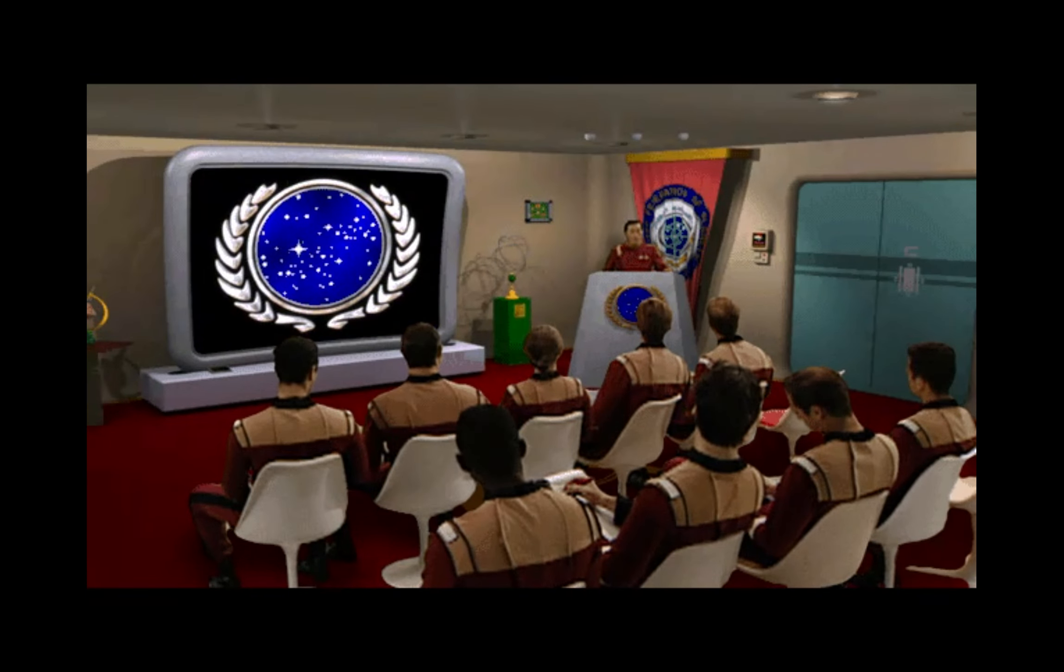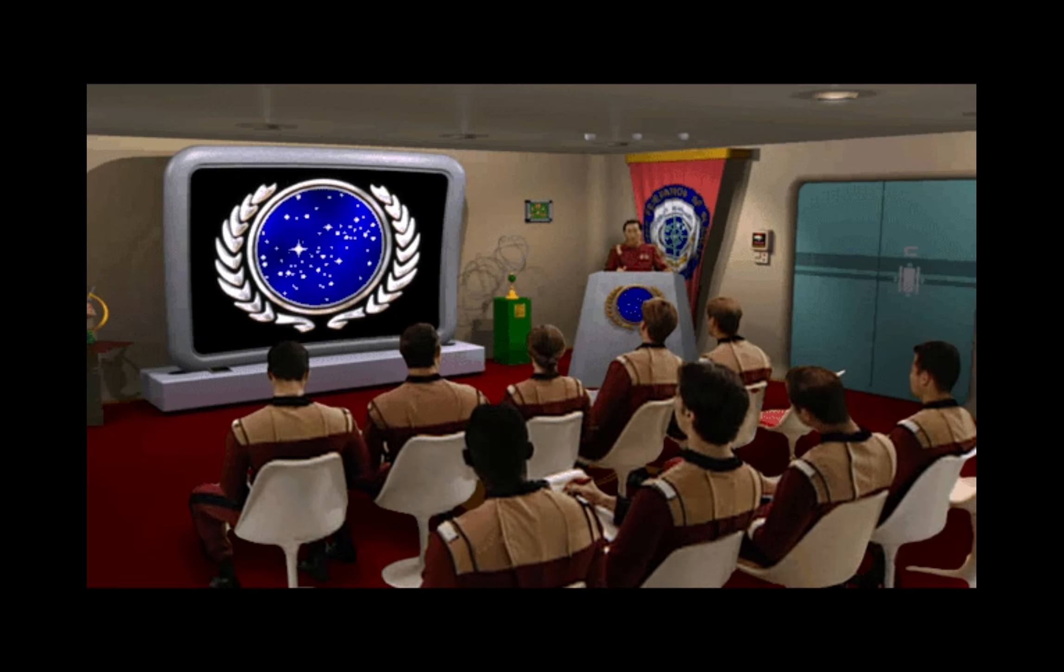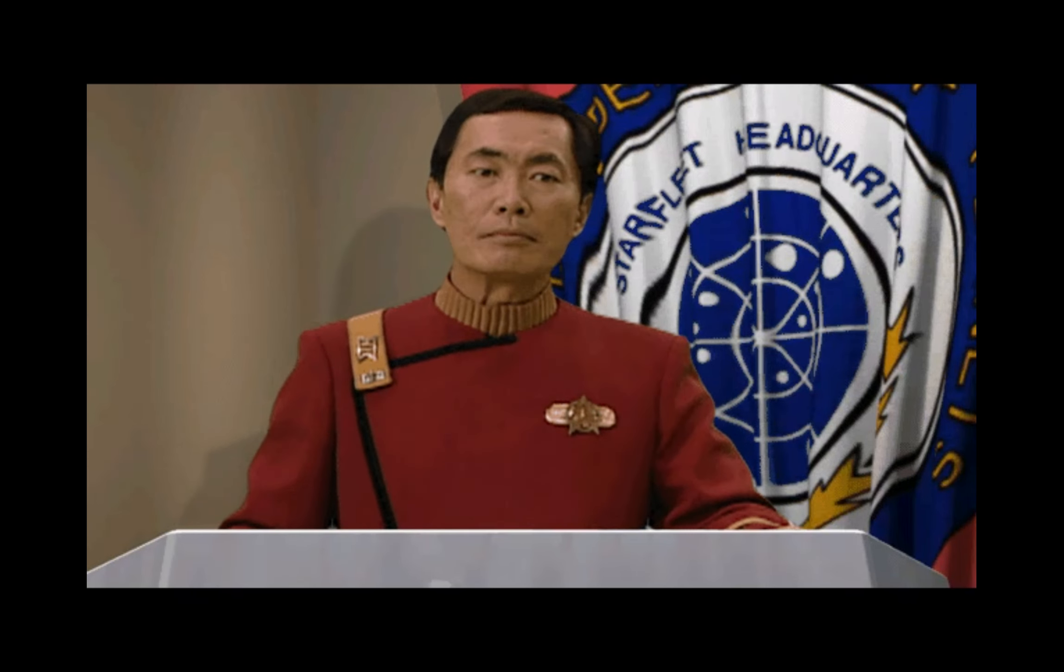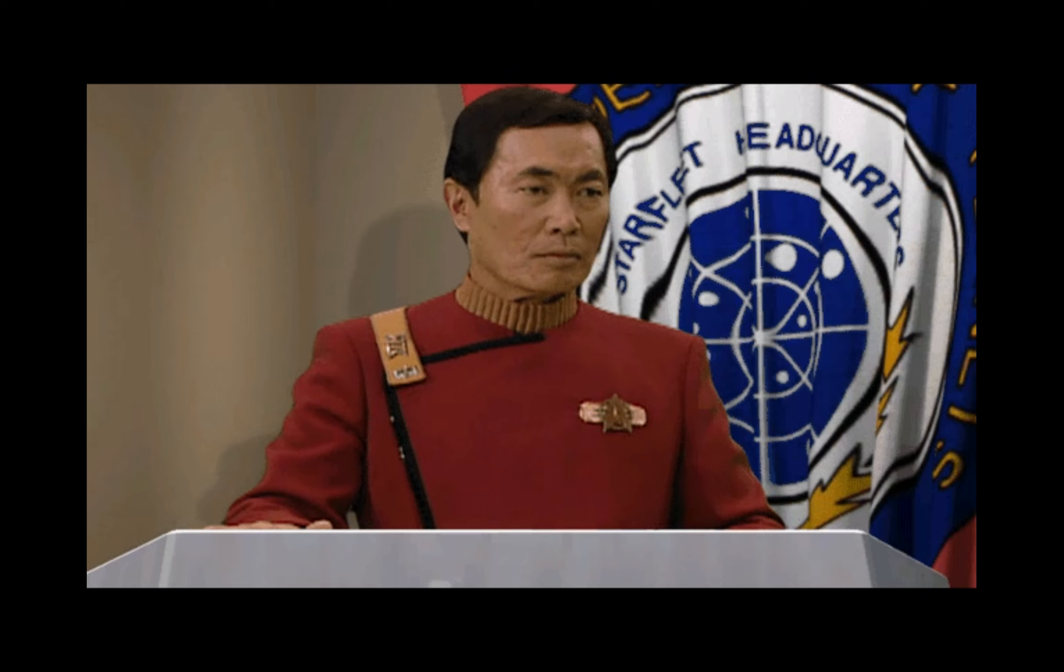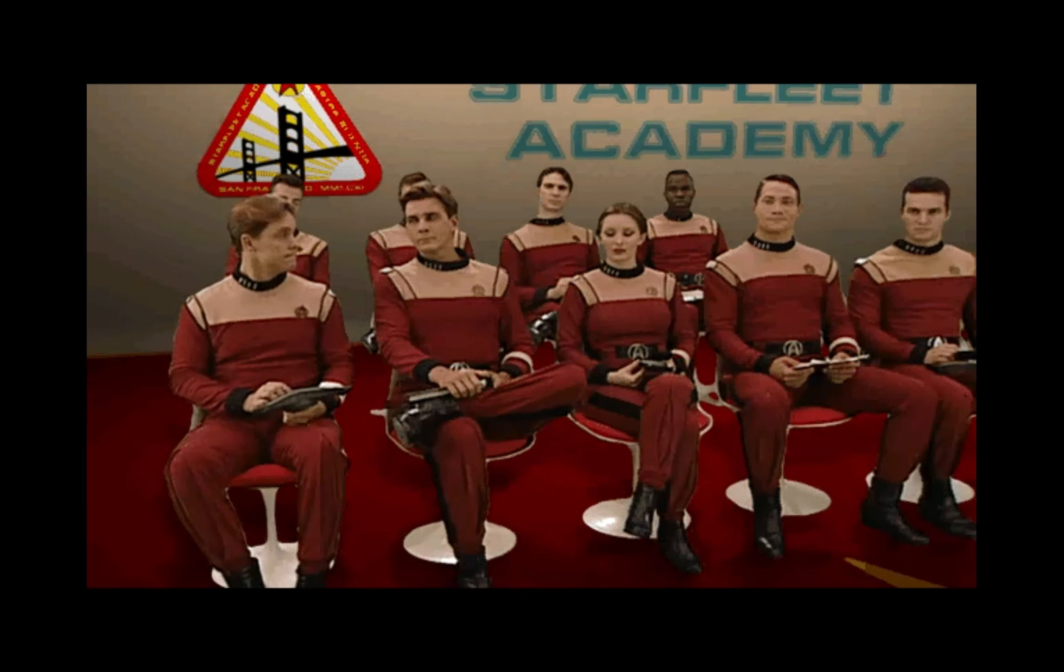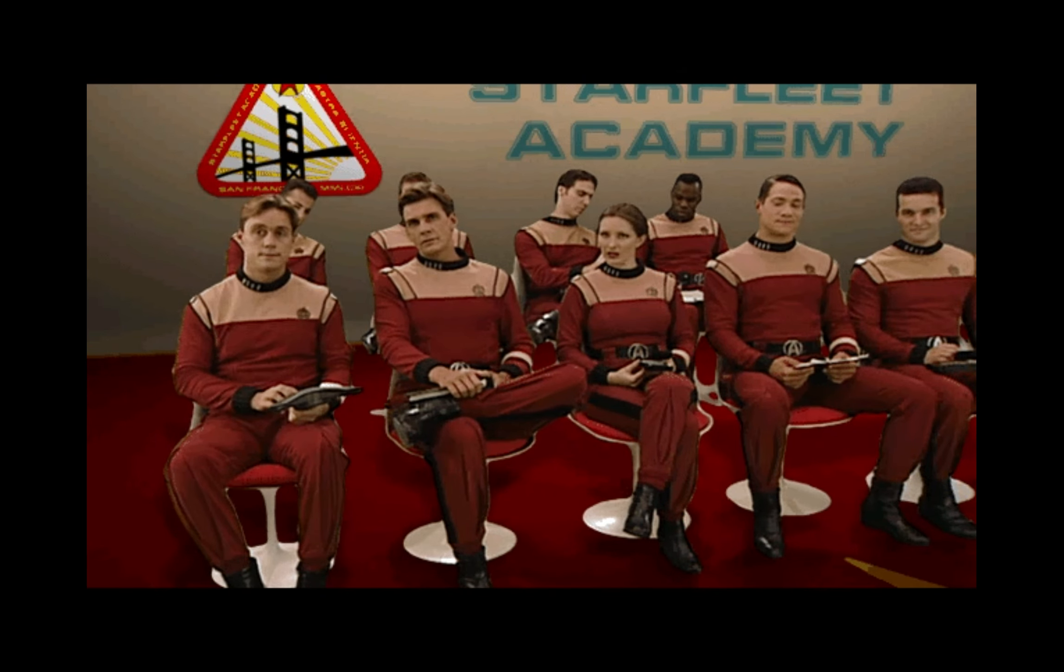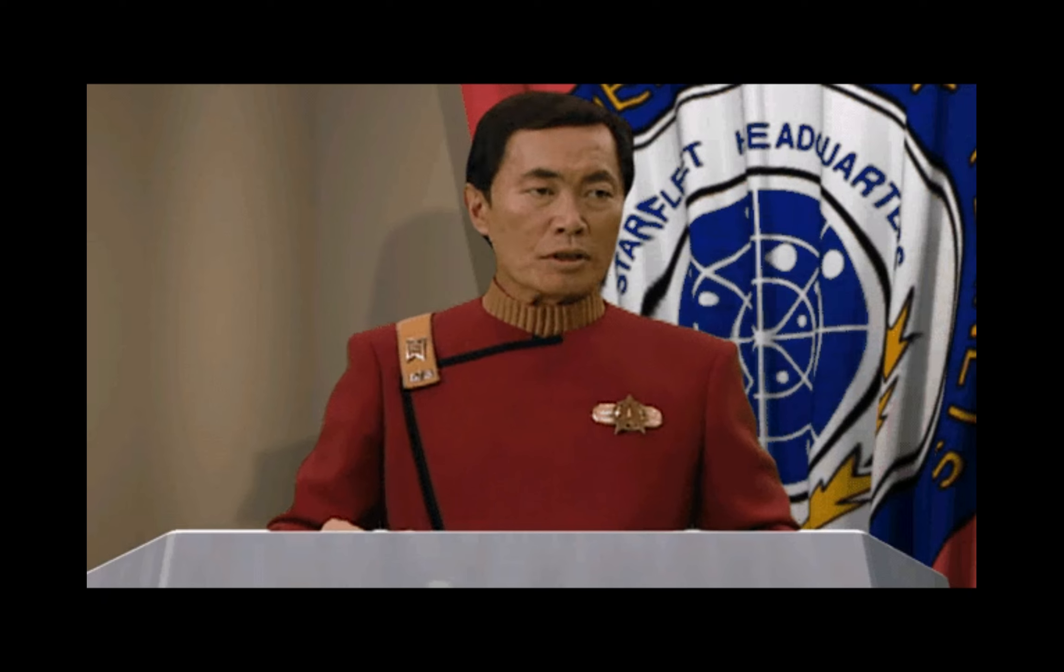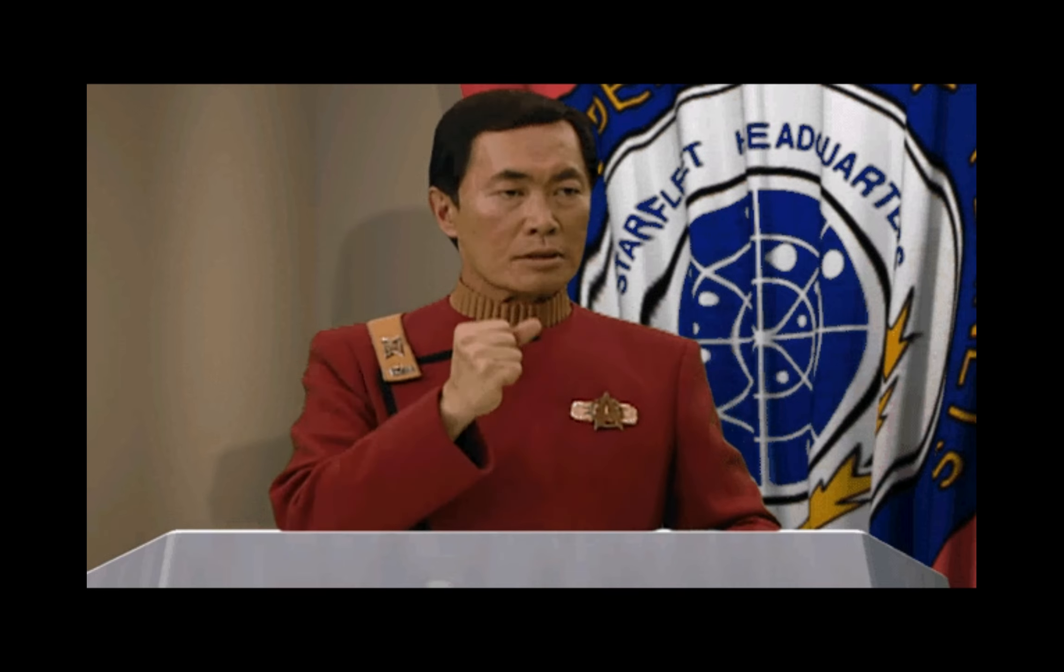Once you are out of direct communication with Starfleet, you'll face challenges we cannot anticipate. Your ship, and maybe even the entire Federation, will have to live with the consequences of your decisions. Now, despite the events presented in the first two simulations, we are not just testing your combat ability. You must be able to make well-informed decisions.